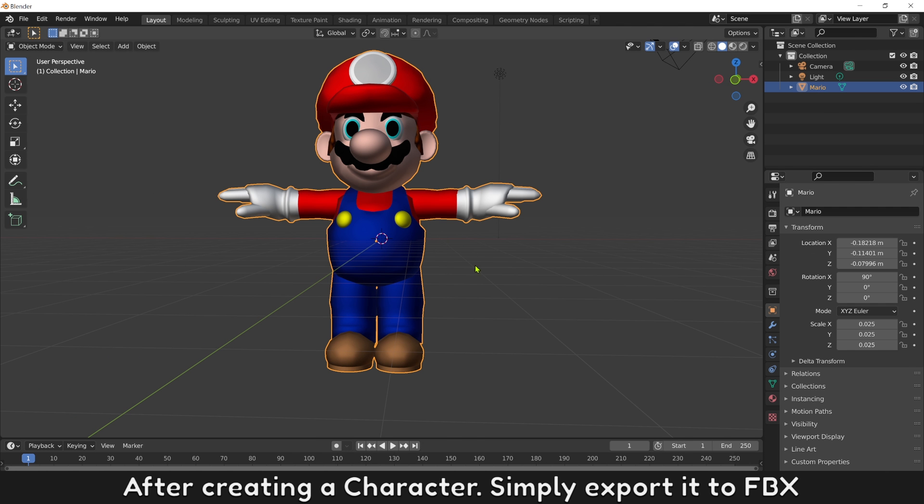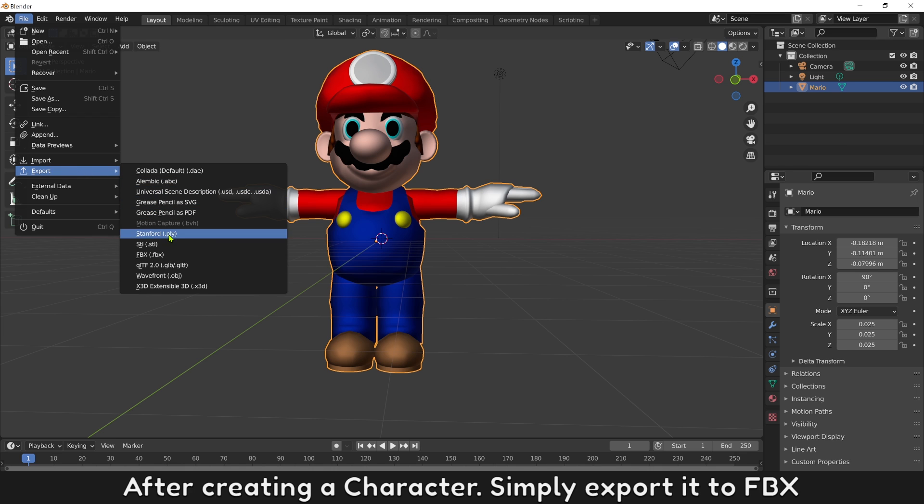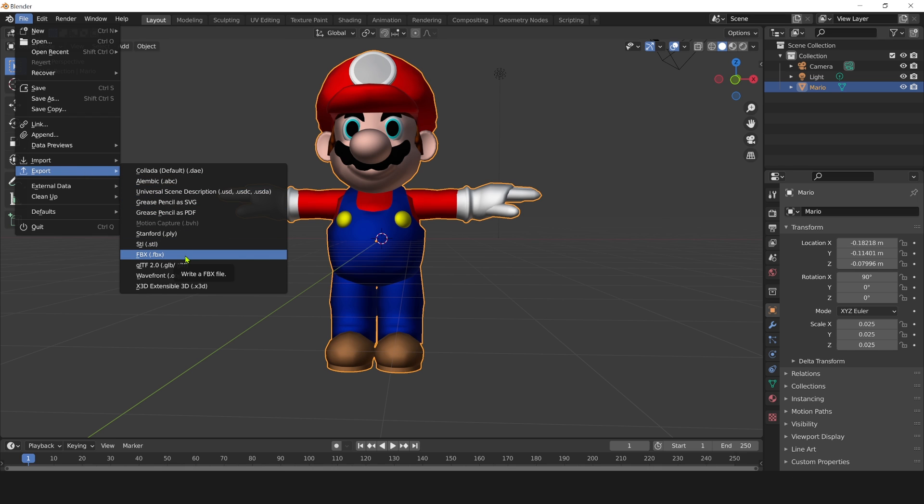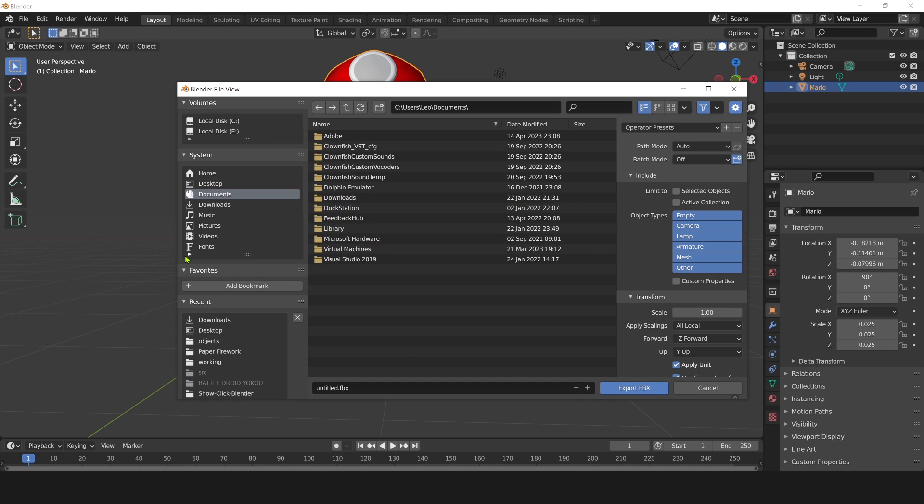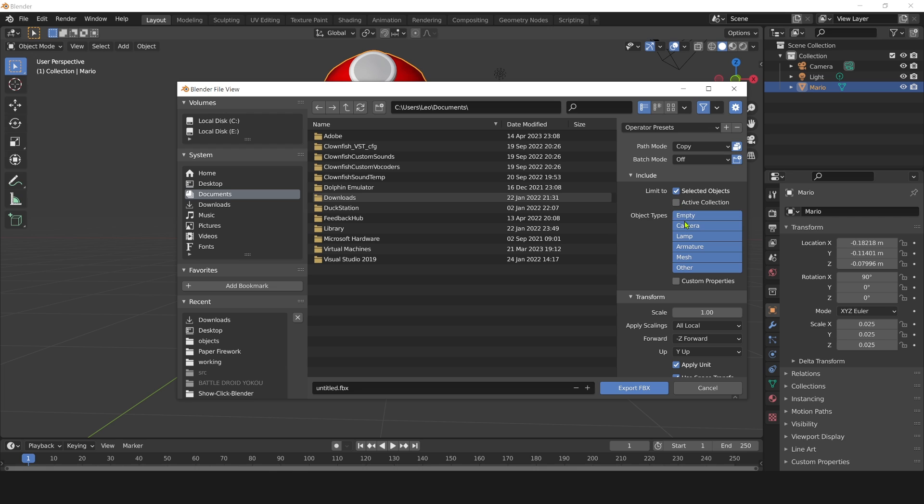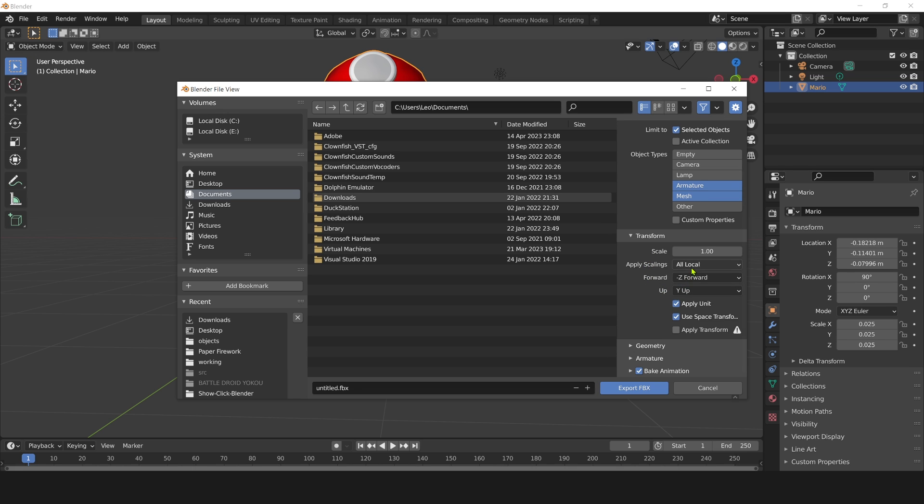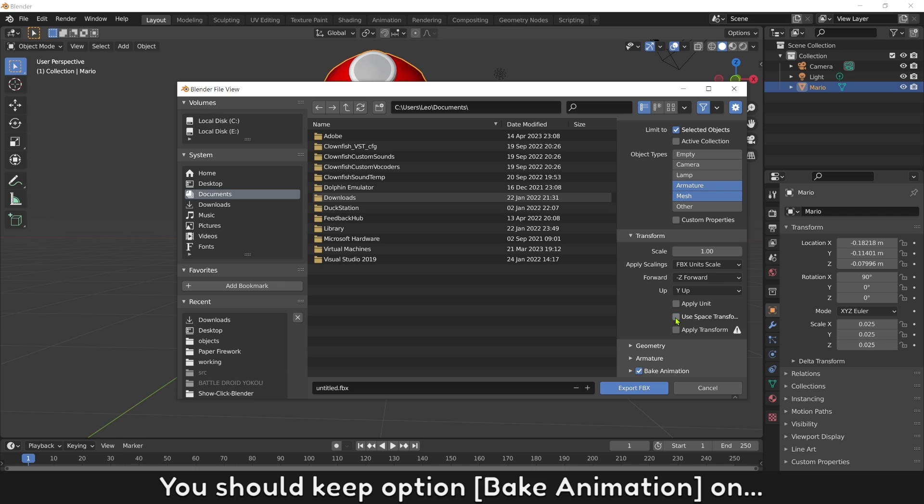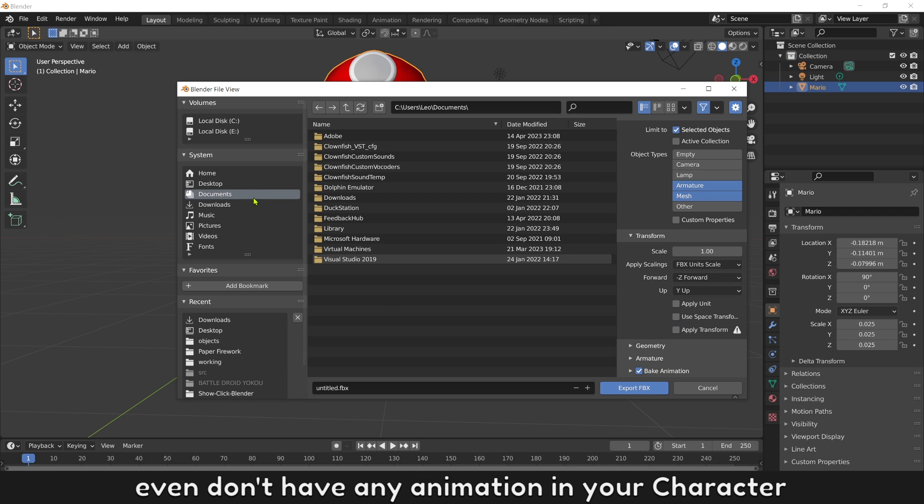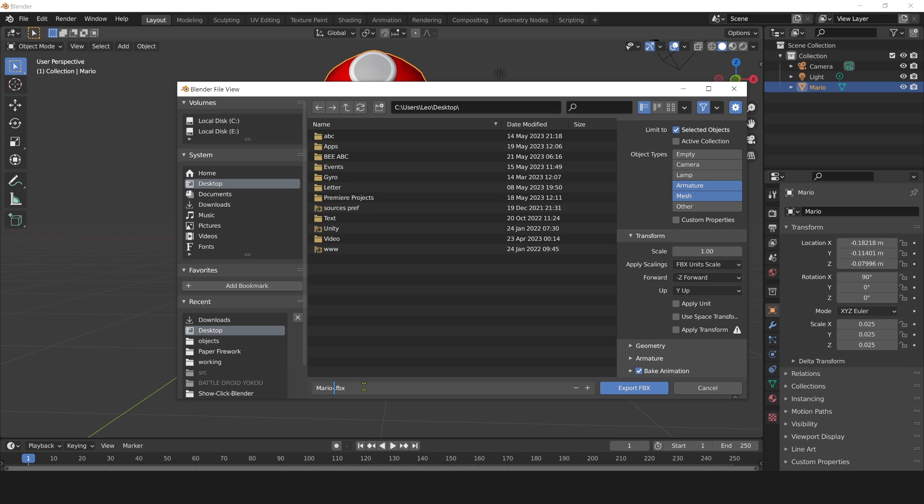After creating a character, simply export it to FBX. Select mode, copy and turn on this tiny button to keep material. Follow my settings to export it. You should keep options, bake animation on even if you don't have animation in your character. Name it then export.